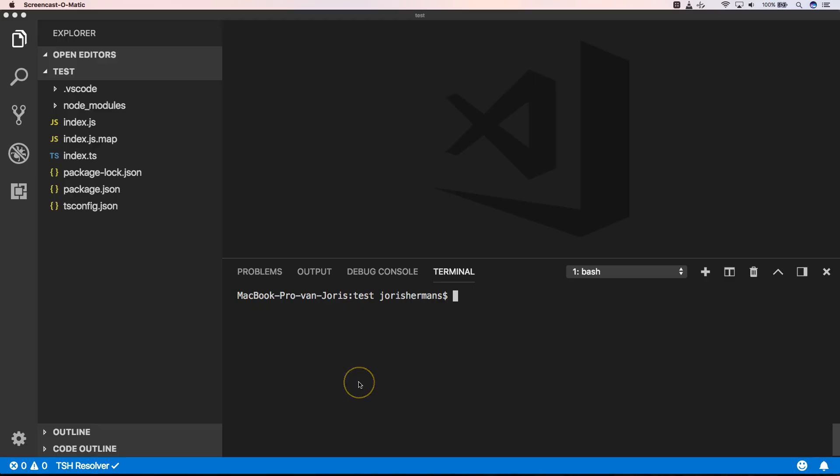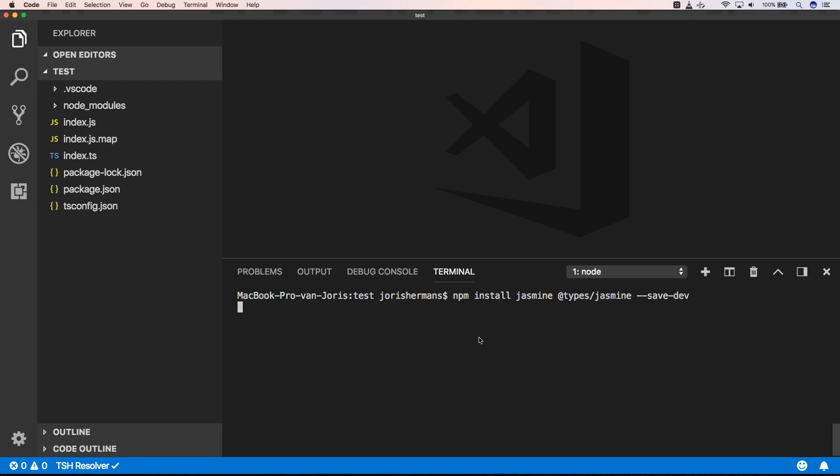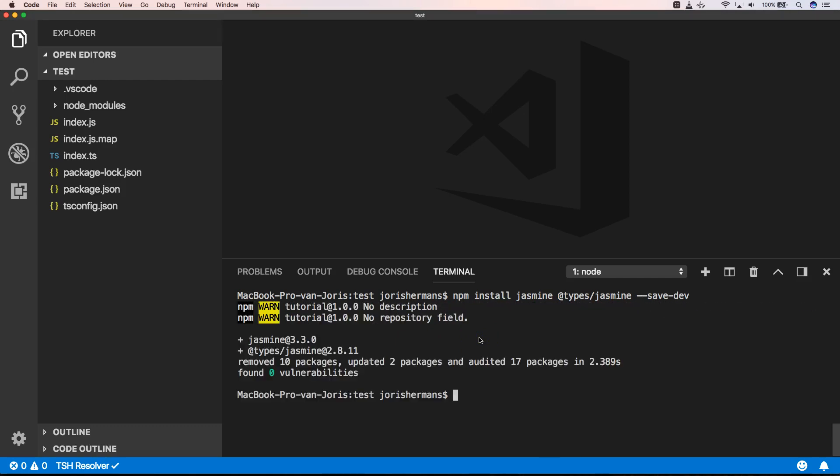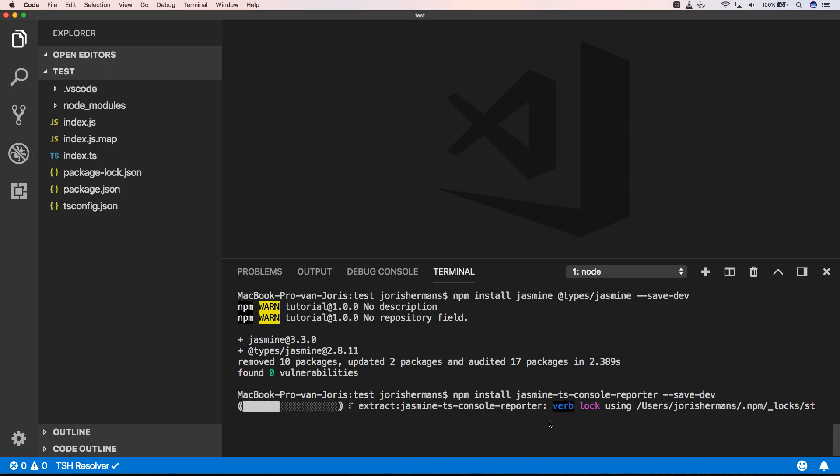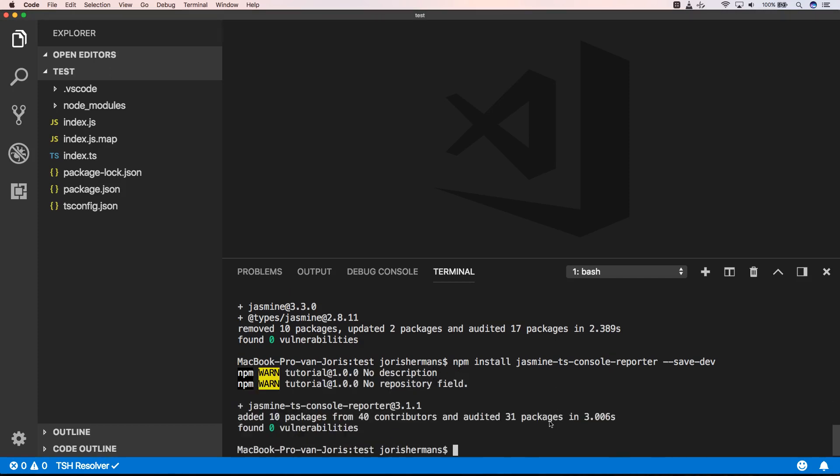So first of all we need to install some dependencies. We need to install jasmine and @types/jasmine. So let's do that. We also need to use jasmine-ts-console-reporter. So let's do that as well.